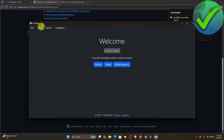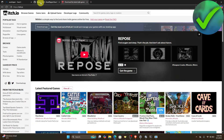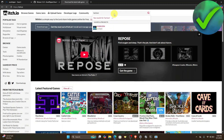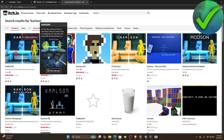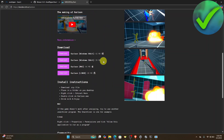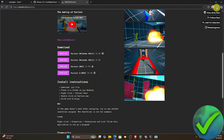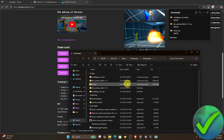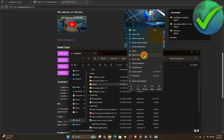Next, go to itch.io and download the game you want to decompile. For example, we'll decompile the game Carlson. Click the download button for the Windows 64-bit version. Once downloaded, open the folder where it's located and extract the file as well.